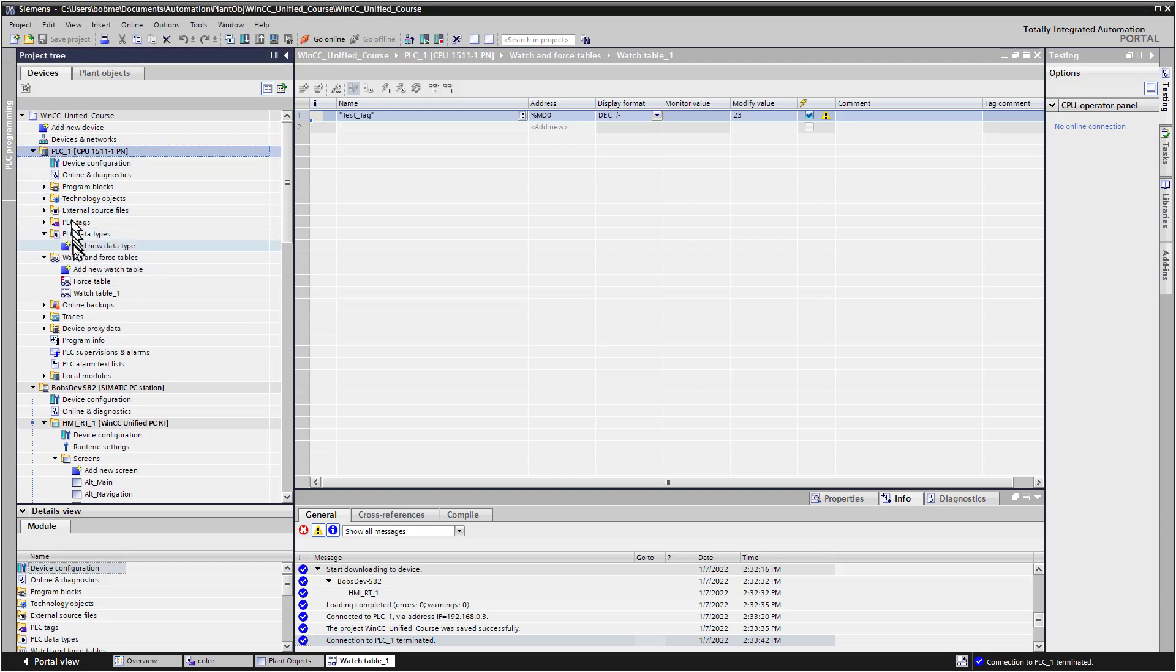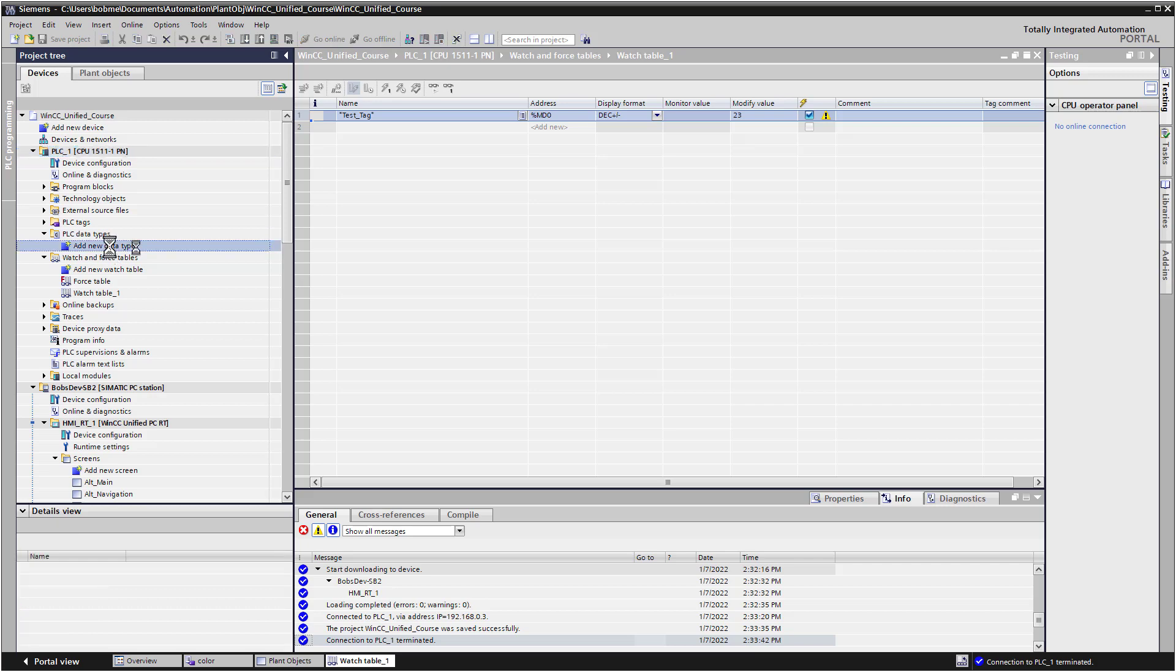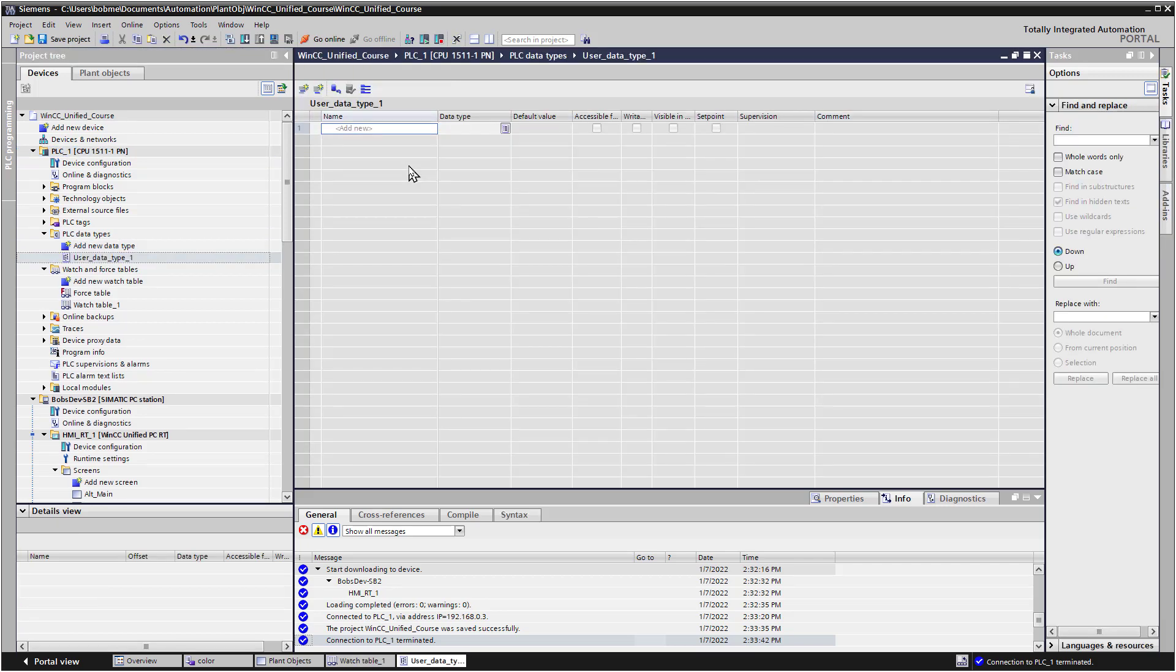So under my PLC, I'm going to go to PLC Data Types, and I'll just click Add New Data Type. So we're just going to create a generic UDT where each piece of equipment has a name, a state, which would be on or off, and a process value, which depending on the equipment, if it's a pump, it might be gallons per minute. If it's a motor, it might be RPM, stuff like that.